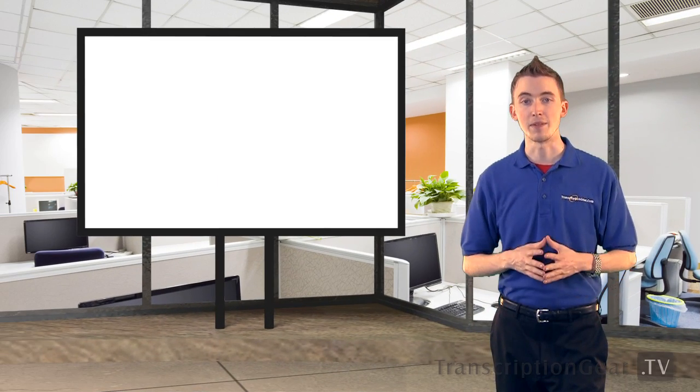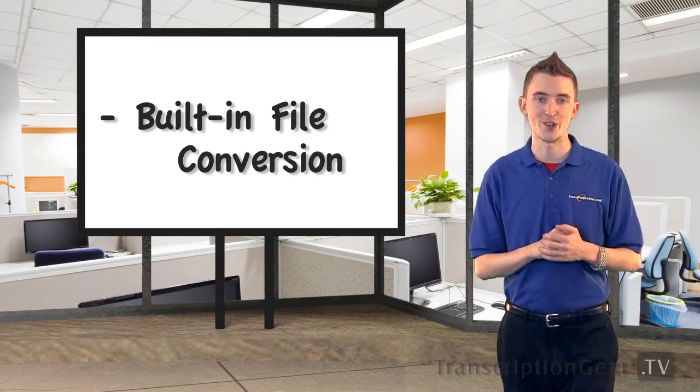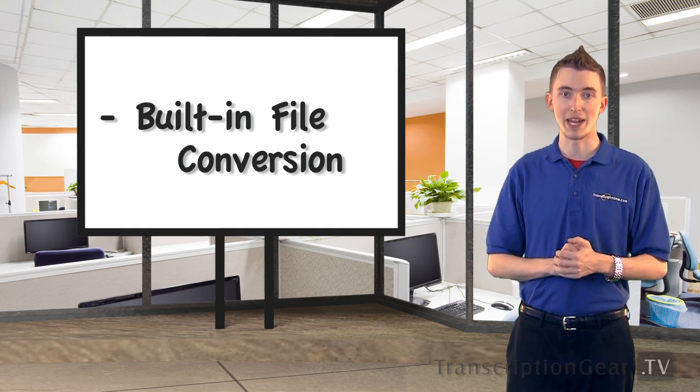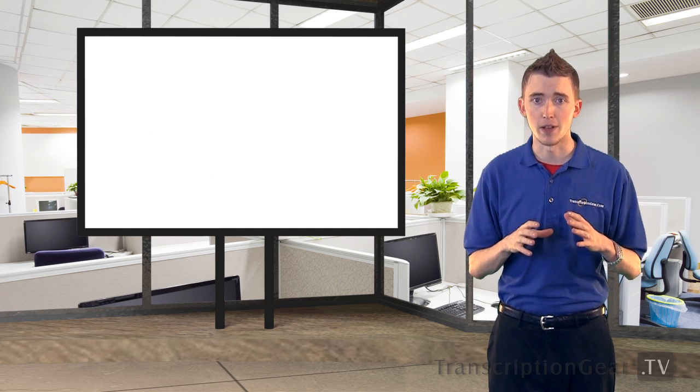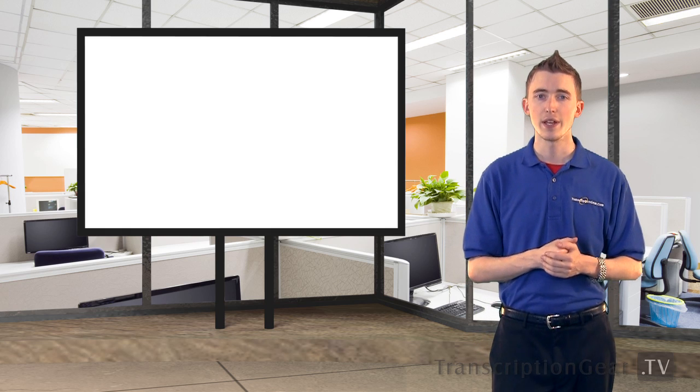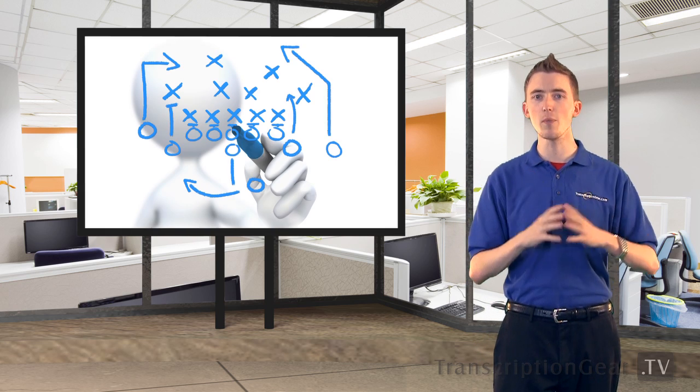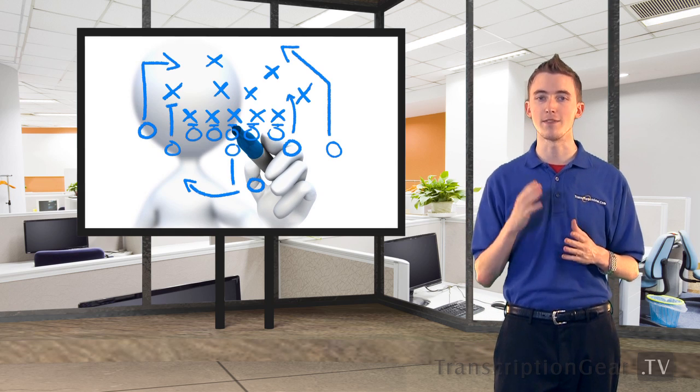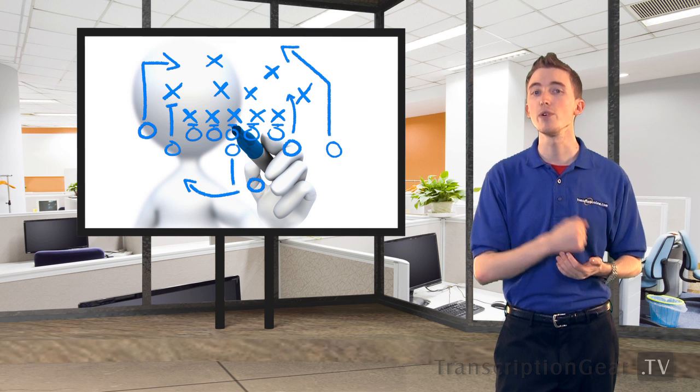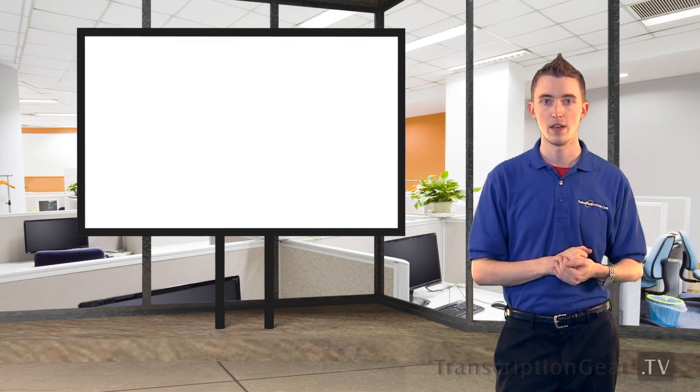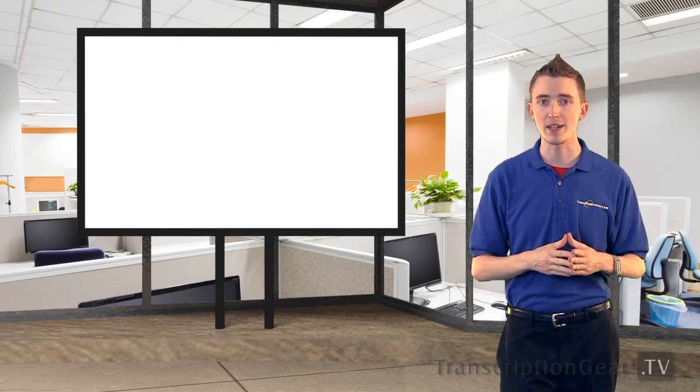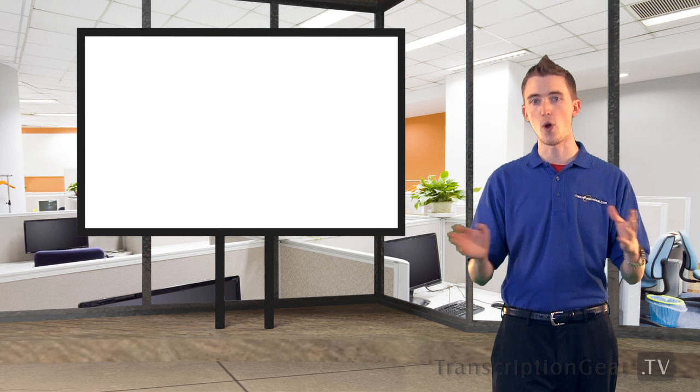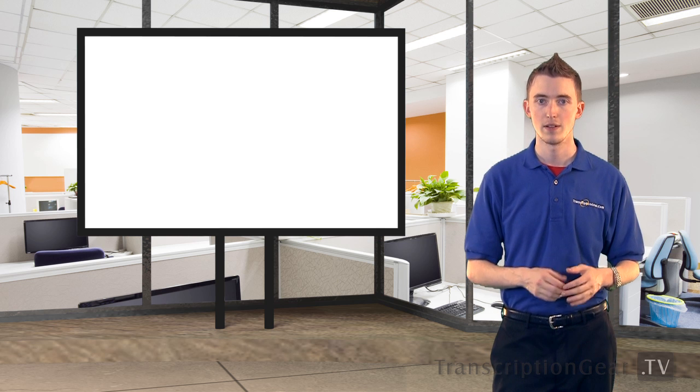And lastly, built-in file conversion. That's right. In a worst case scenario, and GearPlayer cannot play the audio file you are trying to use, GearPlayer will try the ultimate Hail Mary pass and convert that audio file into a format it does understand. This is so helpful in having many clients with so many different file formats that are available out there.